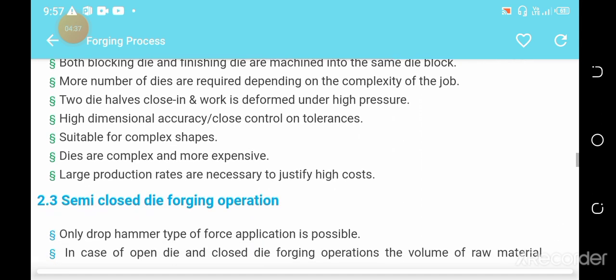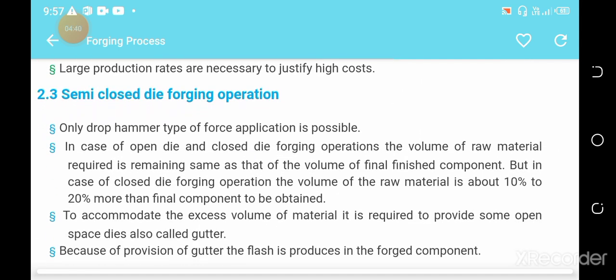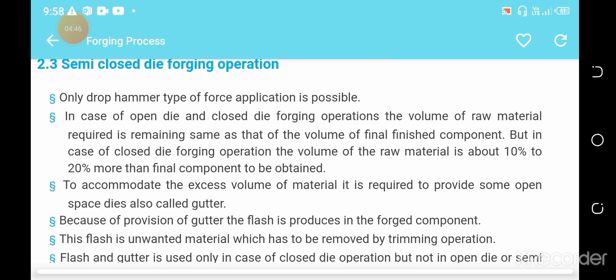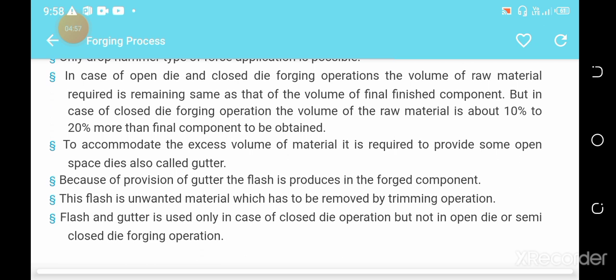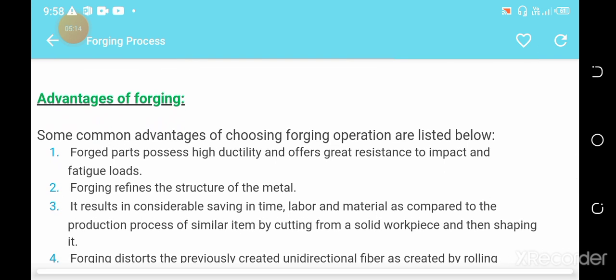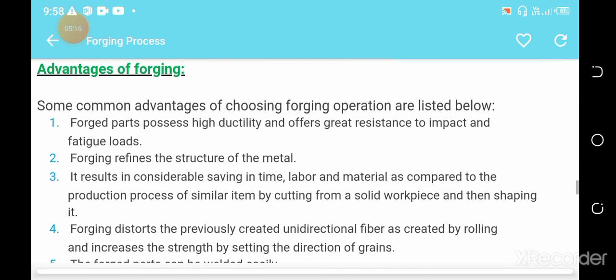In semi-closed die forging, the volume of raw material required remains the same as the volume of the final finished component. Due to the provision of a gutter, flash is produced. The criteria and functions of this operation are shown on the screen, along with other advantages of the forging process.